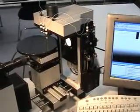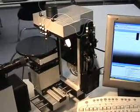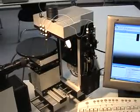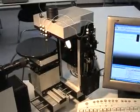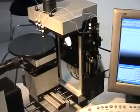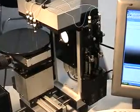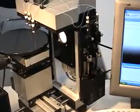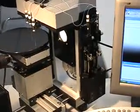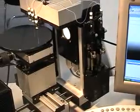For measuring surface energies we use typically different types of polar and non-polar liquids. Therefore we have attached to this unit here three electronic syringes.